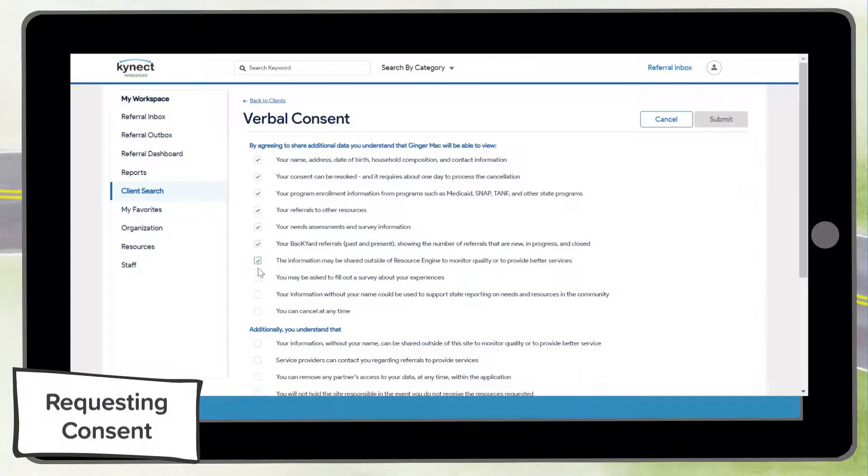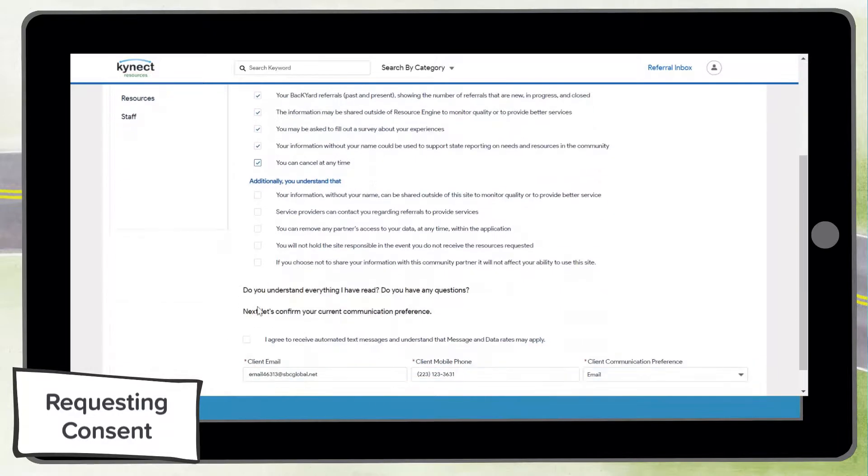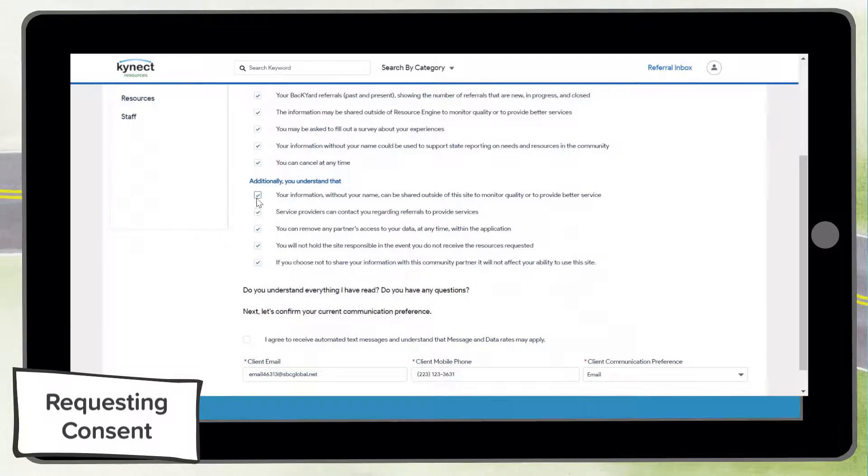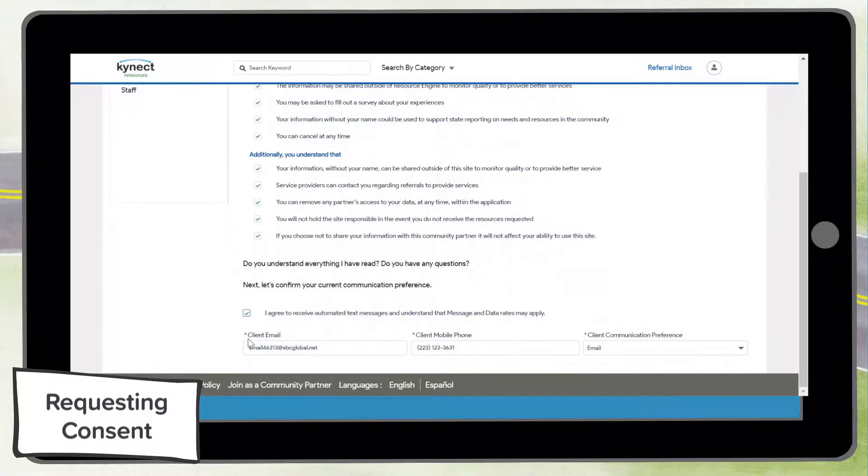You can also select text to request consent via text message if the resident indicated their notification preferences were that they want to receive text messages from Connect resources.